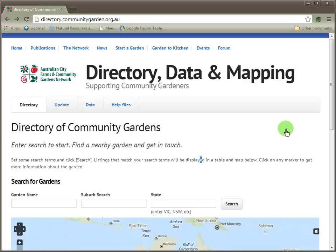Howdy and welcome to this quick tutorial on how to use the search function. The Directory of Community Gardens is centered on search, so anytime you wish to start one, go up here to the main menu and click on Directory.